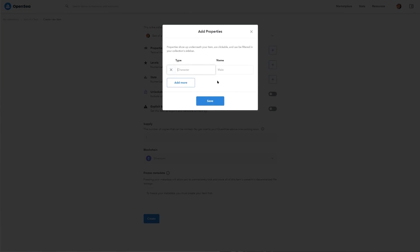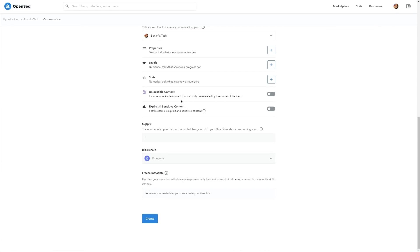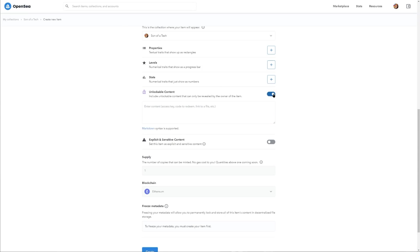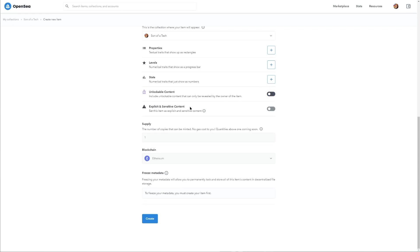You can add additional properties and levels to the NFT. There's also unlockable content — content that can only be revealed by the owner of the item. You can enter codes, links to files, or whatever special content you want to lock behind ownership. You'll also need to mark whether it contains explicit or sensitive content.